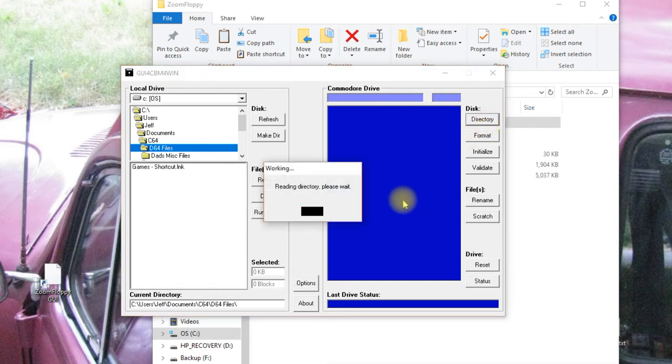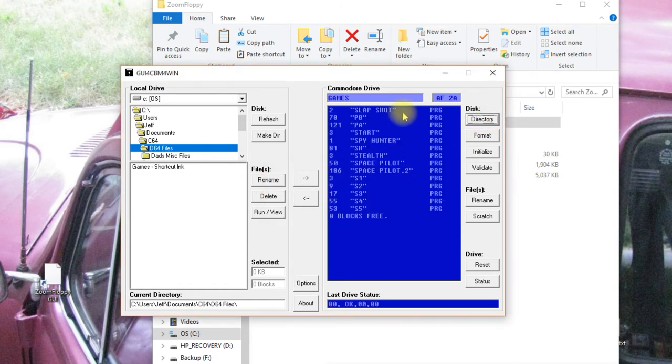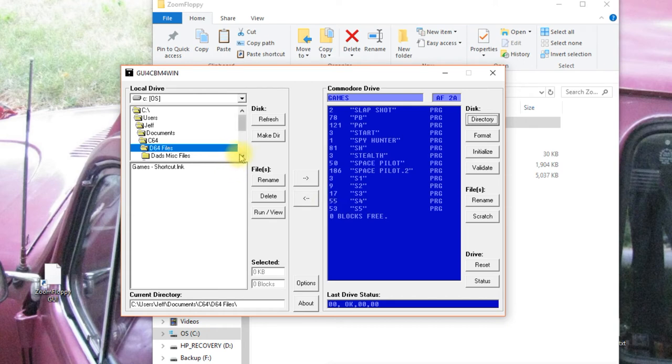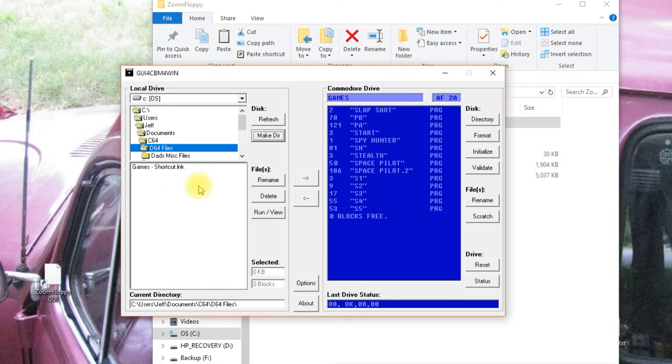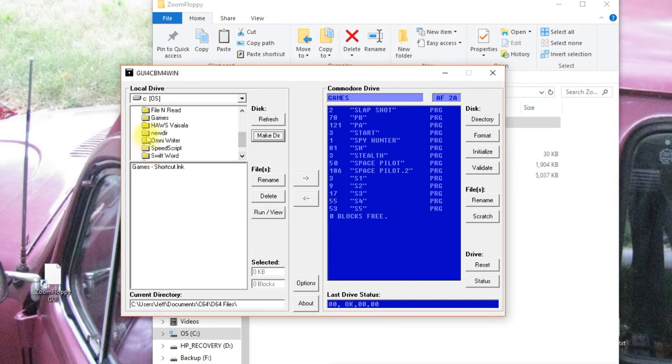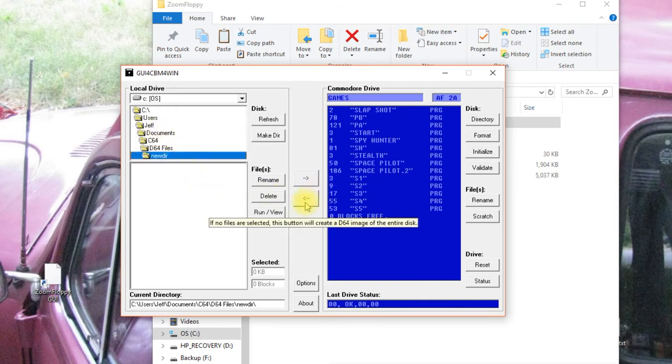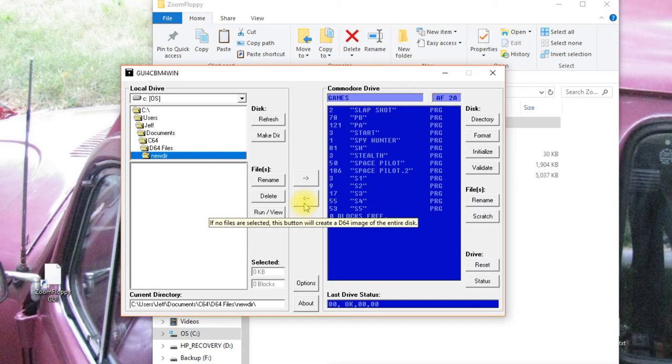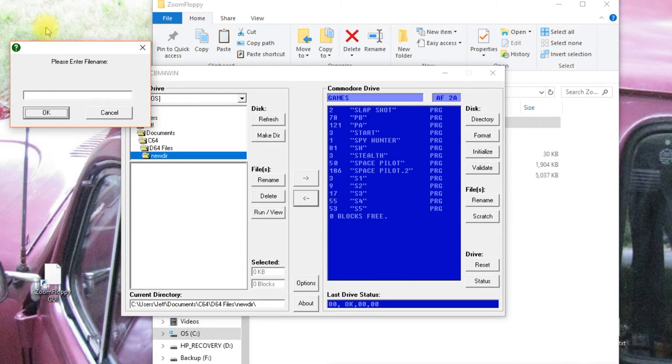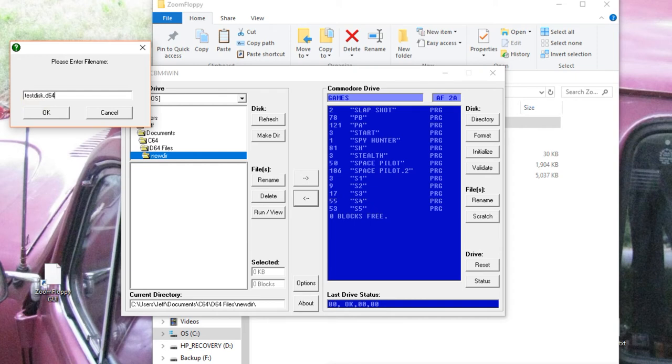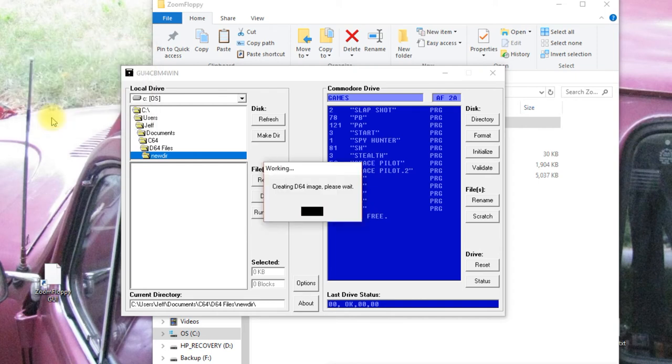Now I can ask it to do the directory on the disk that's currently in the drive. And I see all the contents here. If I want to back this up as a D64 file, I can come over here and say make a directory. Call it new dir. We'll go to new dir. And then if we click this button without selecting any files on the right hand side, what it will do is back up the whole disk. Yes, we want to back up the whole disk as a D64. And we'll call this test disk. Oops. It has to be in focus. Test disk dot D64.